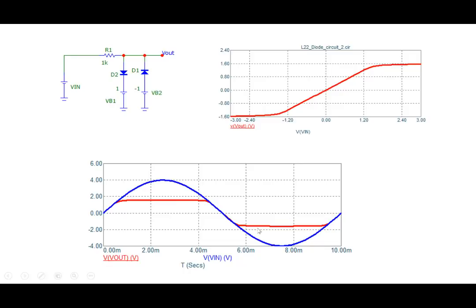These clipper circuits are useful. If your device can tolerate only maybe 2 volts, and beyond 2 volts the device could get damaged, you can clip it at 2 volts by applying 1.3V bias — with 0.7V diode drop and 1.3V, we clip at around 2V. You can do this with the help of diodes.